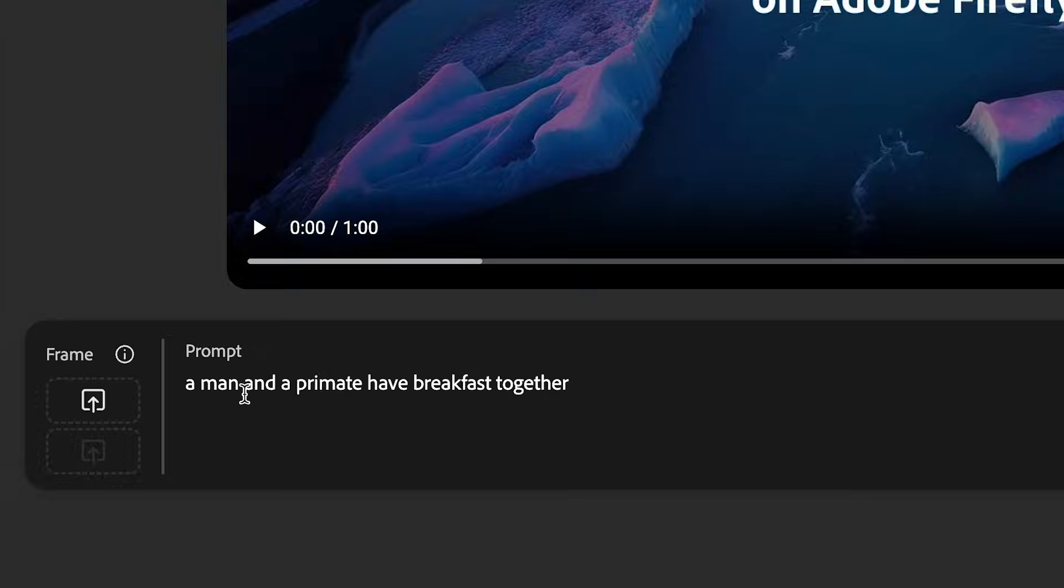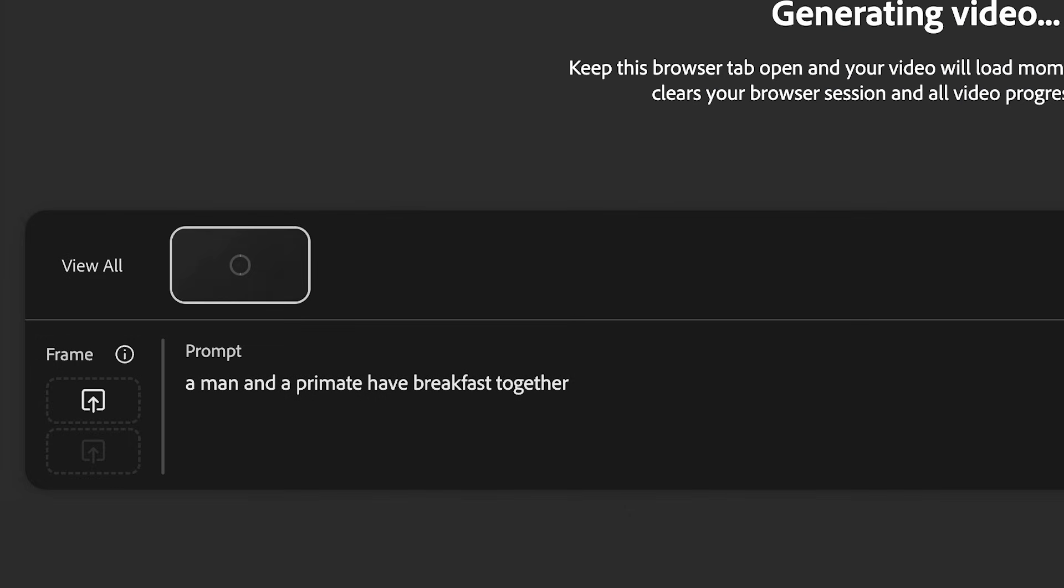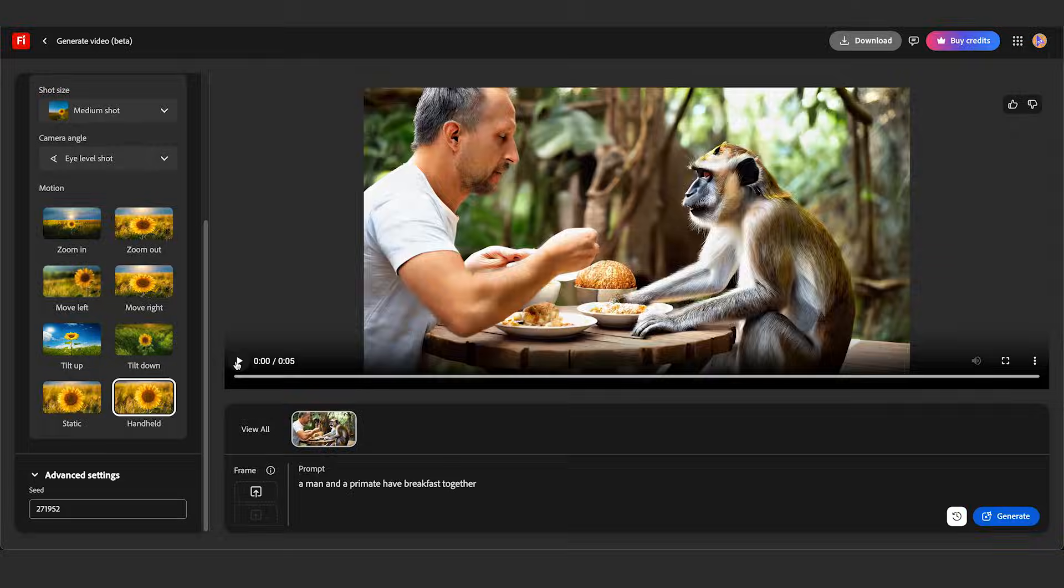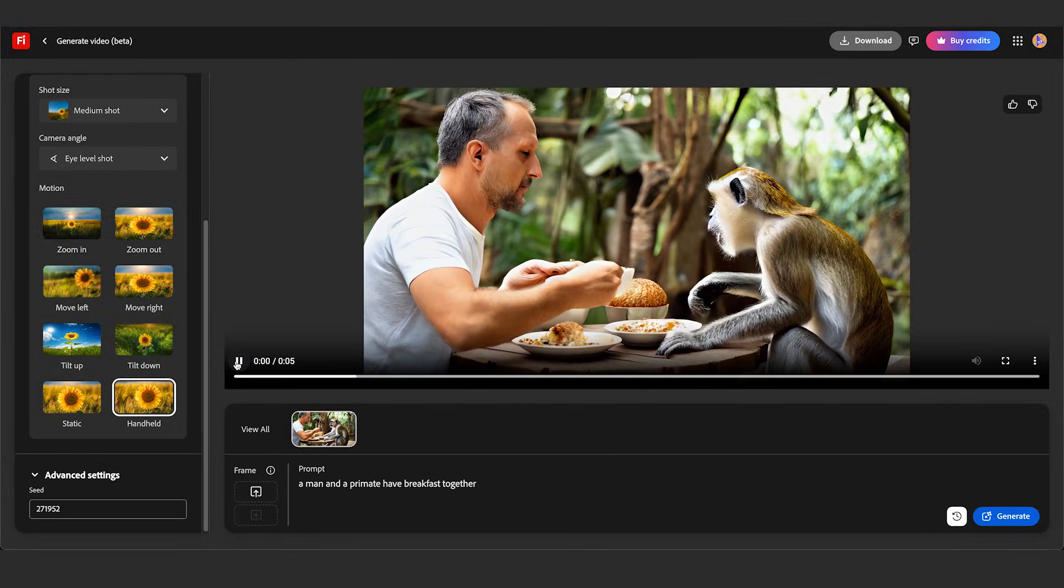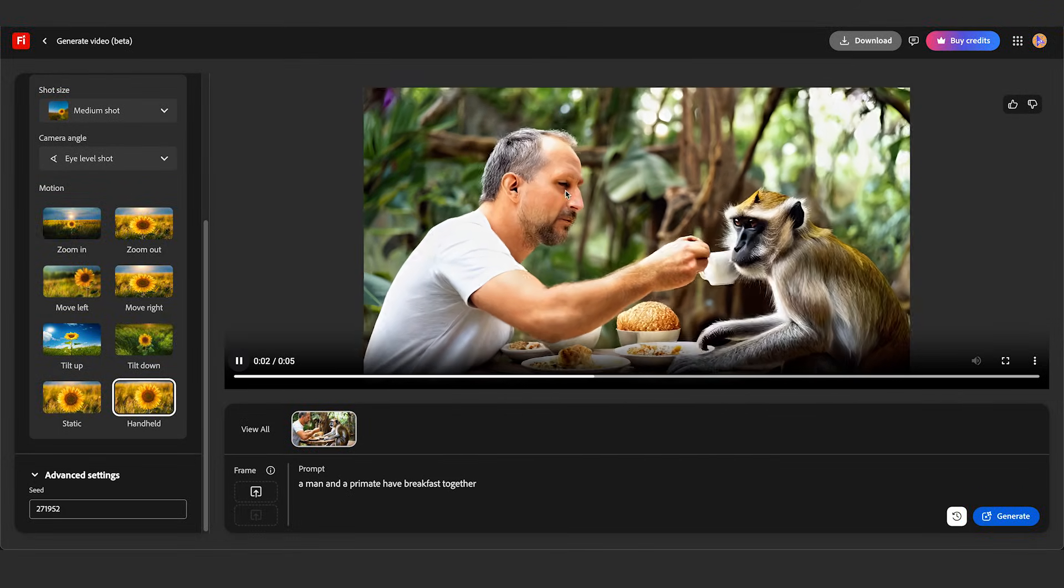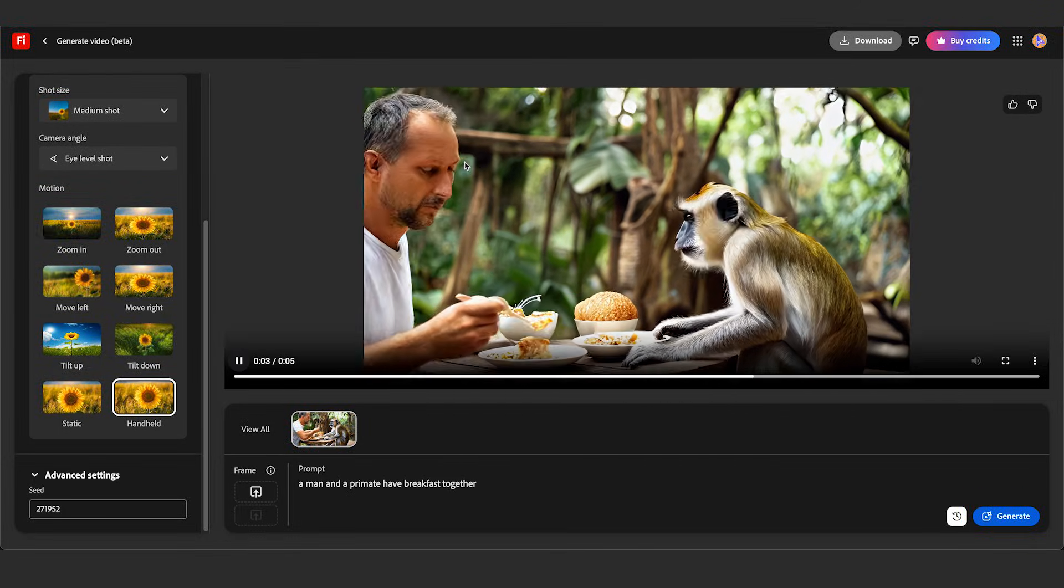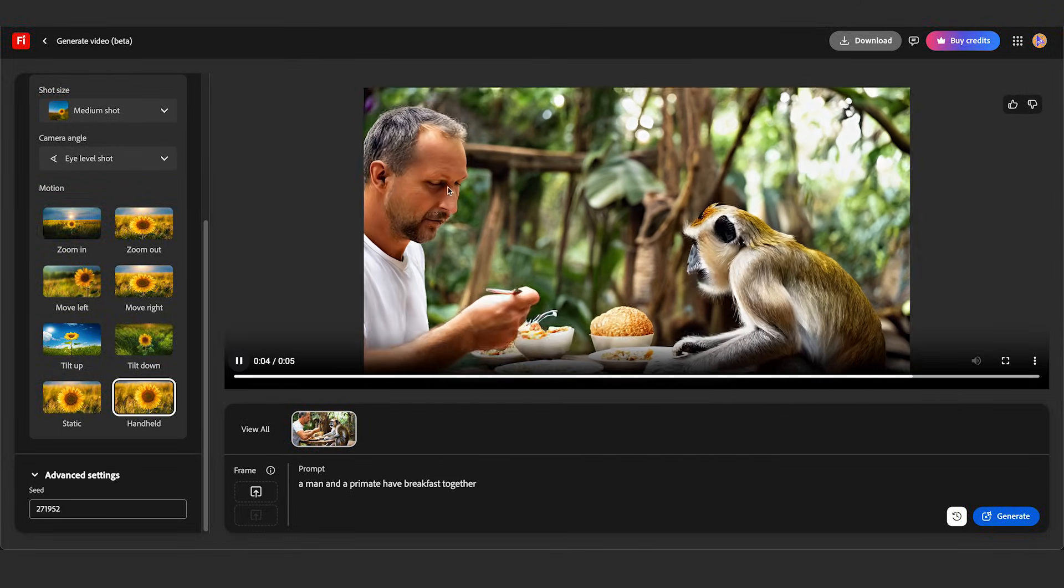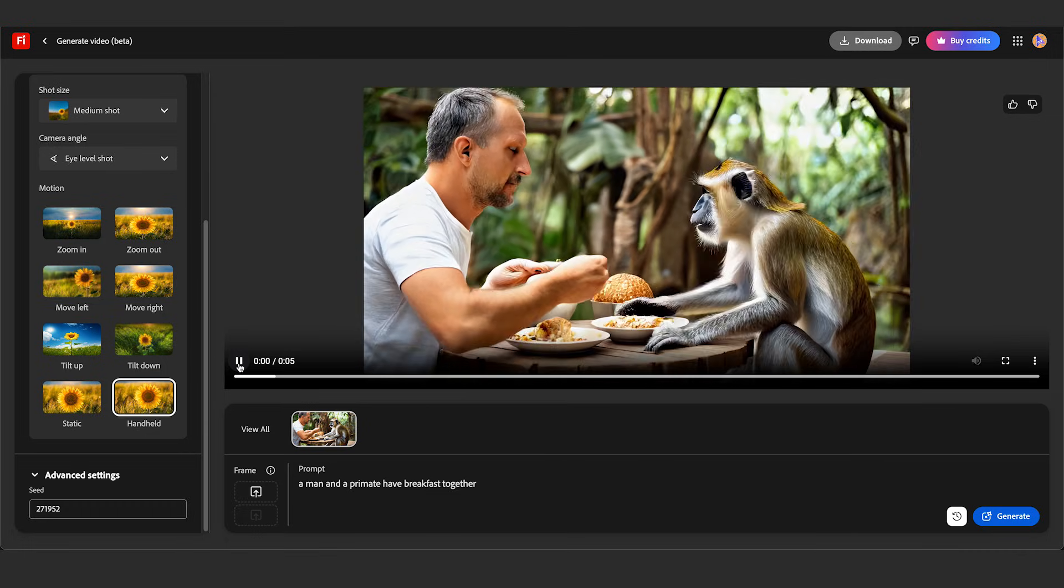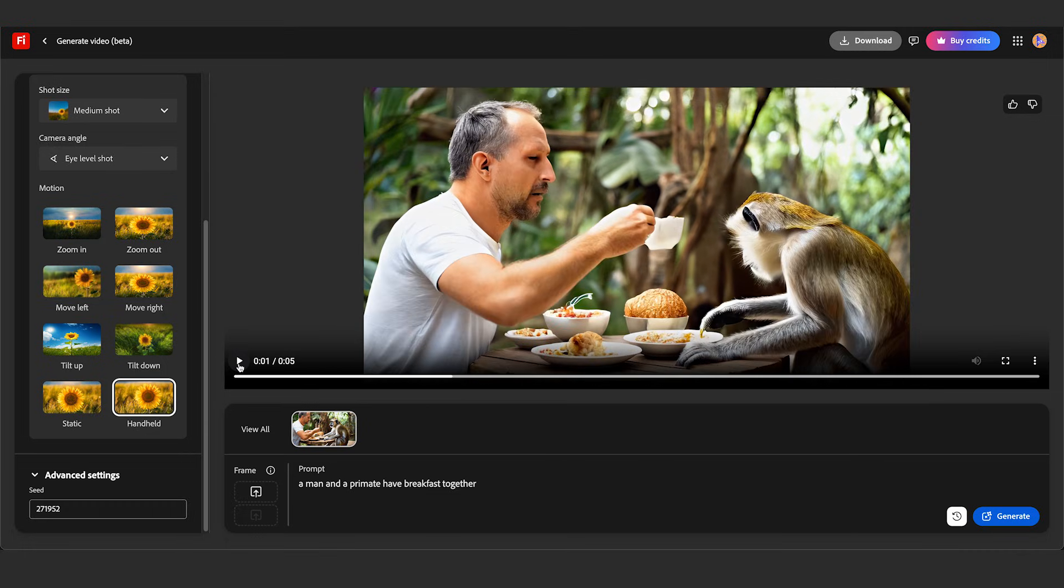I'll add my prompt down here: a man and a primate have breakfast together, and we'll hit generate. You see it comes back with a weird type shot. The guy looks like he doesn't have his eyes open. The monkey's talking, but the monkey actually looks pretty good. But for text to video, it pretty much did the job.